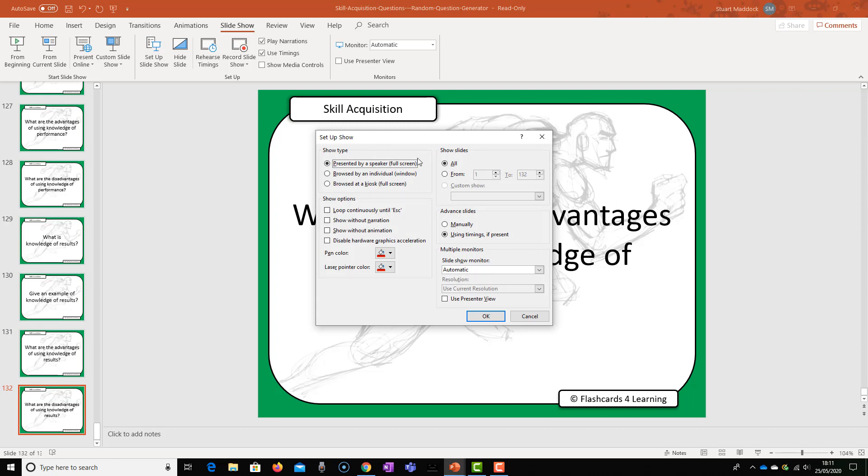The key thing here for us to make sure we have selected is loop continuously until escape. If we don't select this, what will happen is those questions will keep generating until we come to the end of the deck and then it will stop.